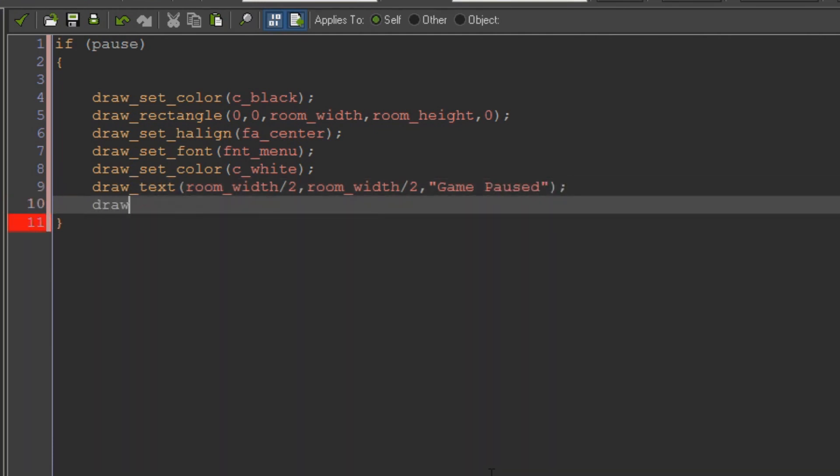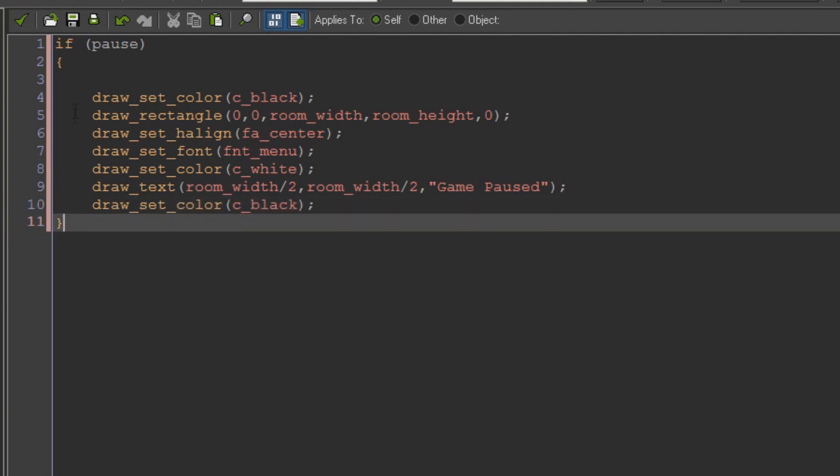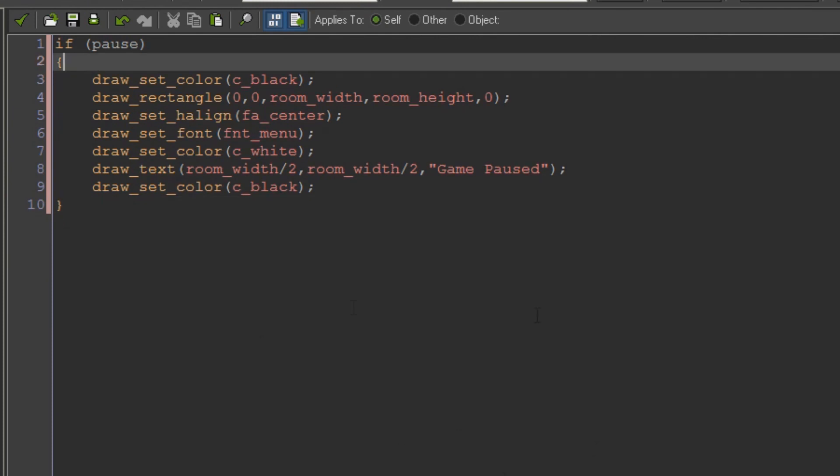Draw_set. Colors black again. And that's as simple as that. That's all we need.